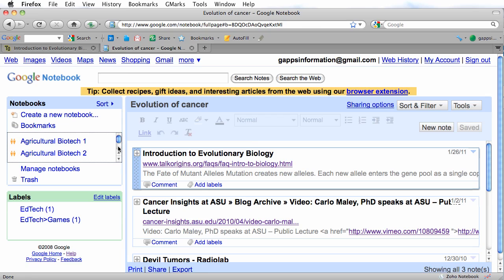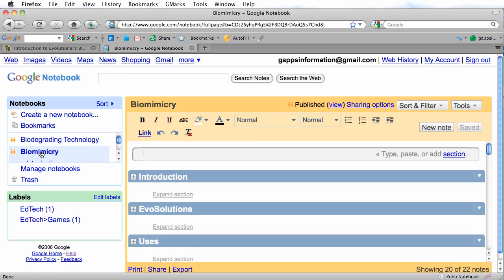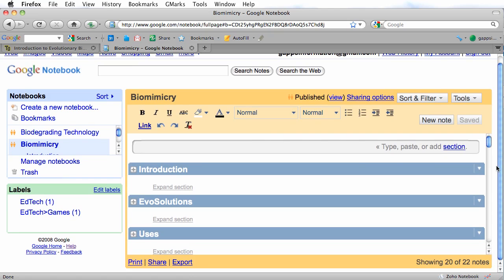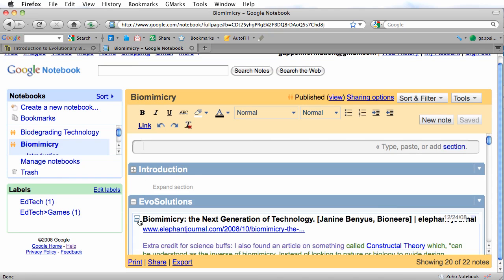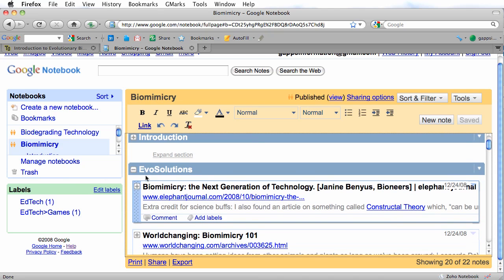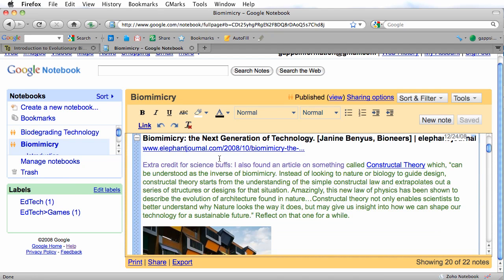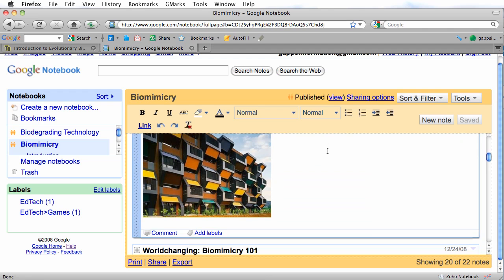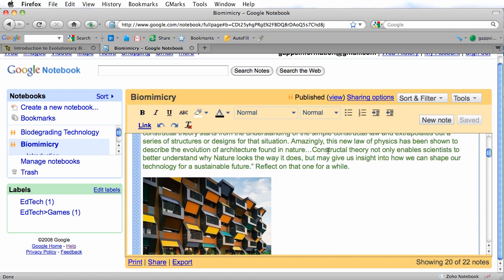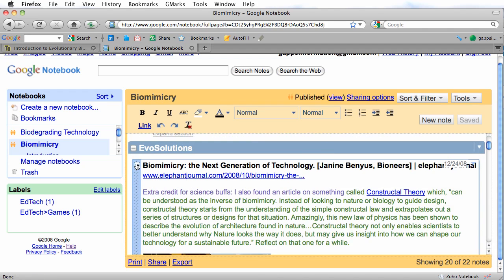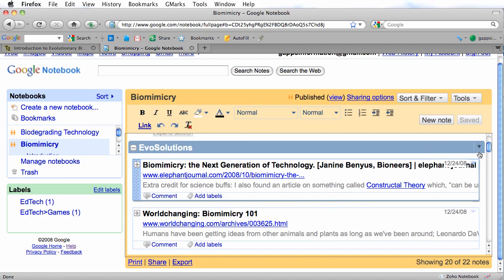Let me find a notebook a student created. This student organized their notes in sections — I'm going to expand a section now. Here's a collapsed note in that section, now expanded. It includes the title of the web page, a link back to the original web page, and the paragraph and picture the student selected and saved as a note. There's also another note below that in this section.